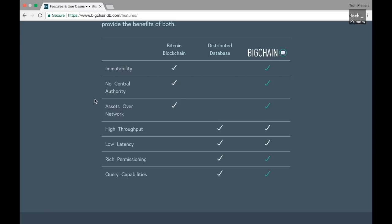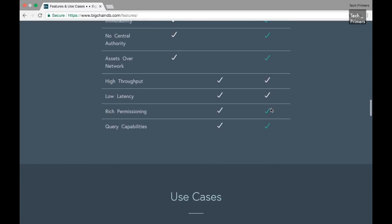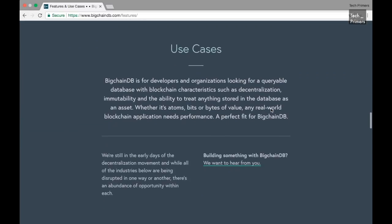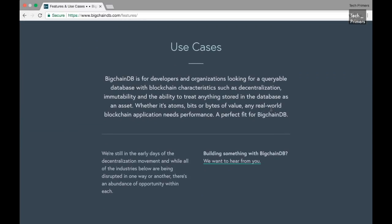That is why BigchainDB might be advantageous. We have to wait and watch because it's a new technology and a new database, so I'm not sure how it will evolve in the future.